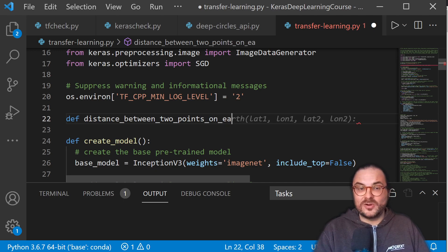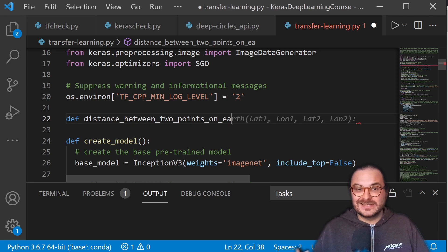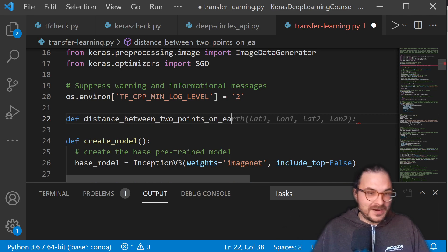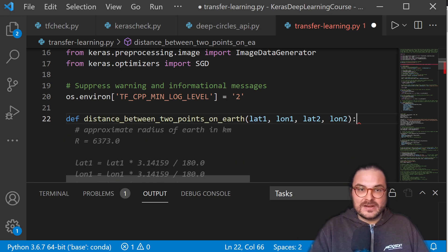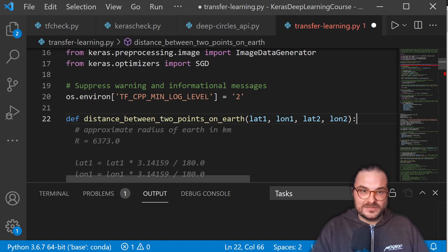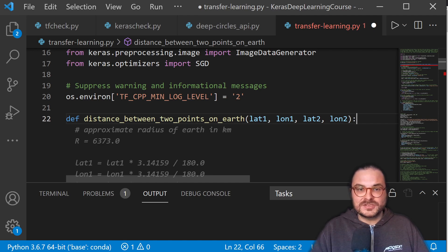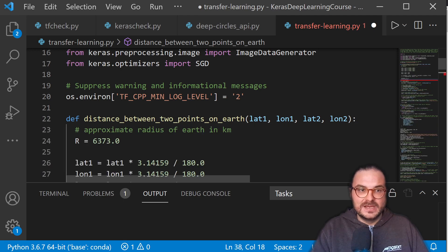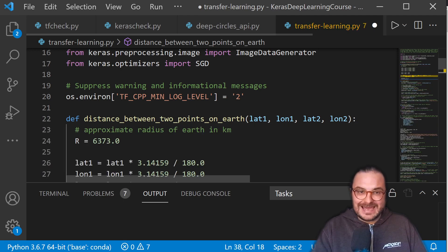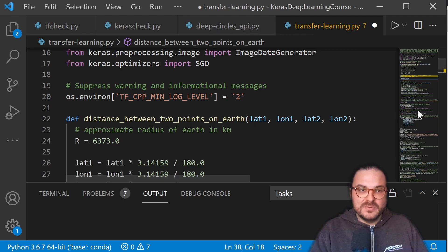Look at this. It already suggests the completion of the function and also the method parameters, which is crazy. And look at this. Now it already suggests to me the function body, the implementation. And I just do a tap and boom, I have my code here, which is converting from latitude to longitude.